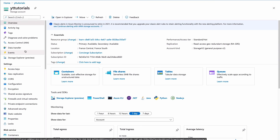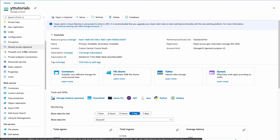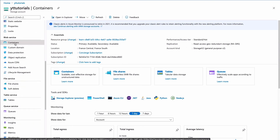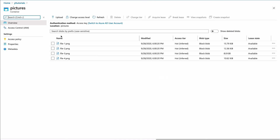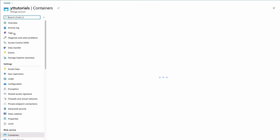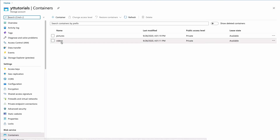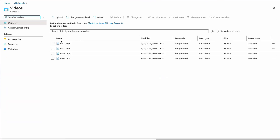In my last video, I showed you how to upload files to a Microsoft Azure Blob Storage with C#. In this tutorial, I am going to do the same, but this time with Python. If you are new to the channel, consider subscribing. Let's get into it.